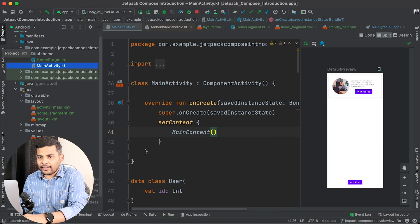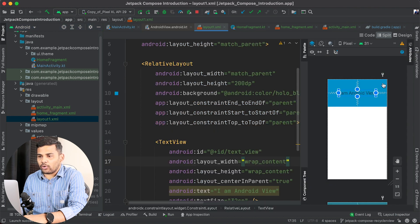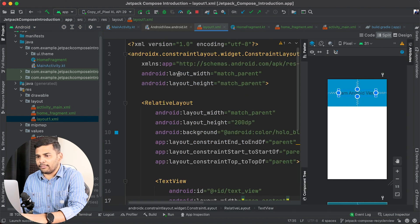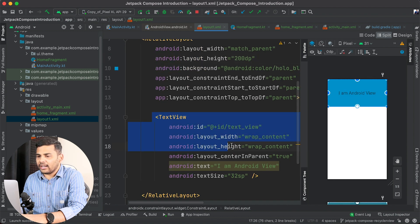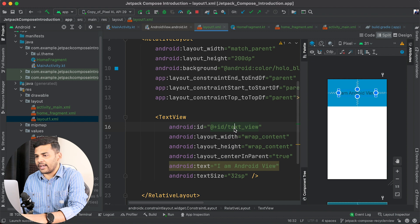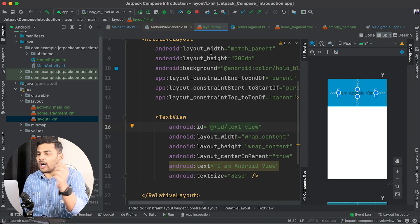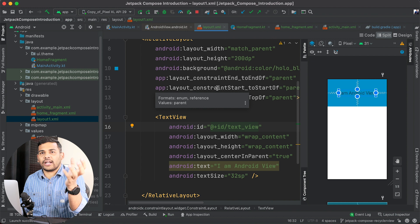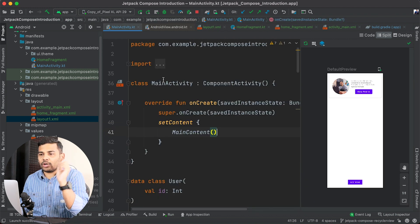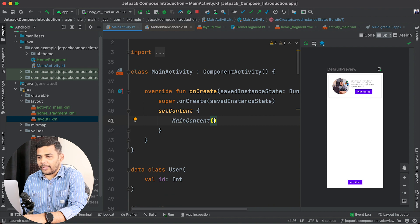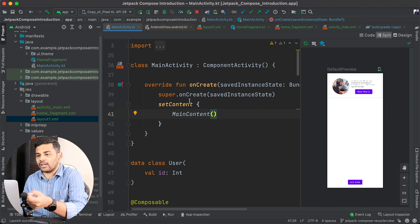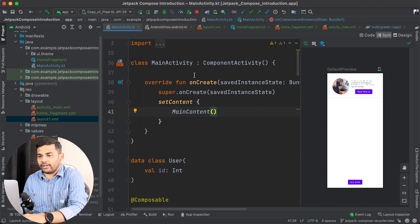This is the last project and I have created layout1 — it is a simple XML layout with a RelativeLayout and a TextView where I am displaying some text. Now I will show you how we can use this layout1.xml inside a Composable function. I will go to MainActivity, where we have MainContent set for our MainActivity.